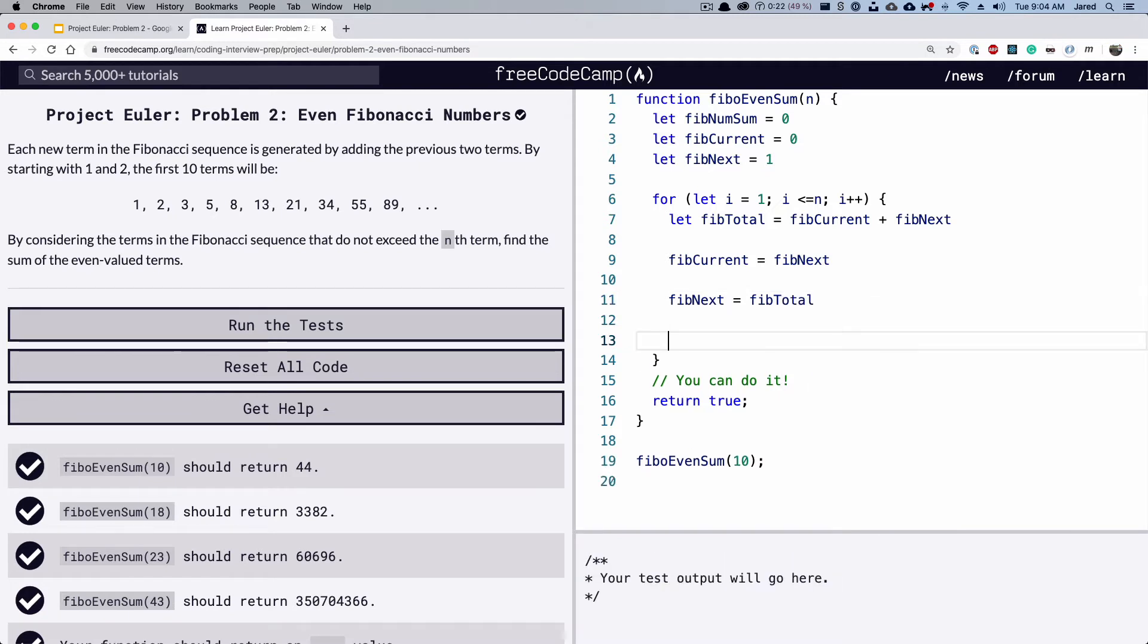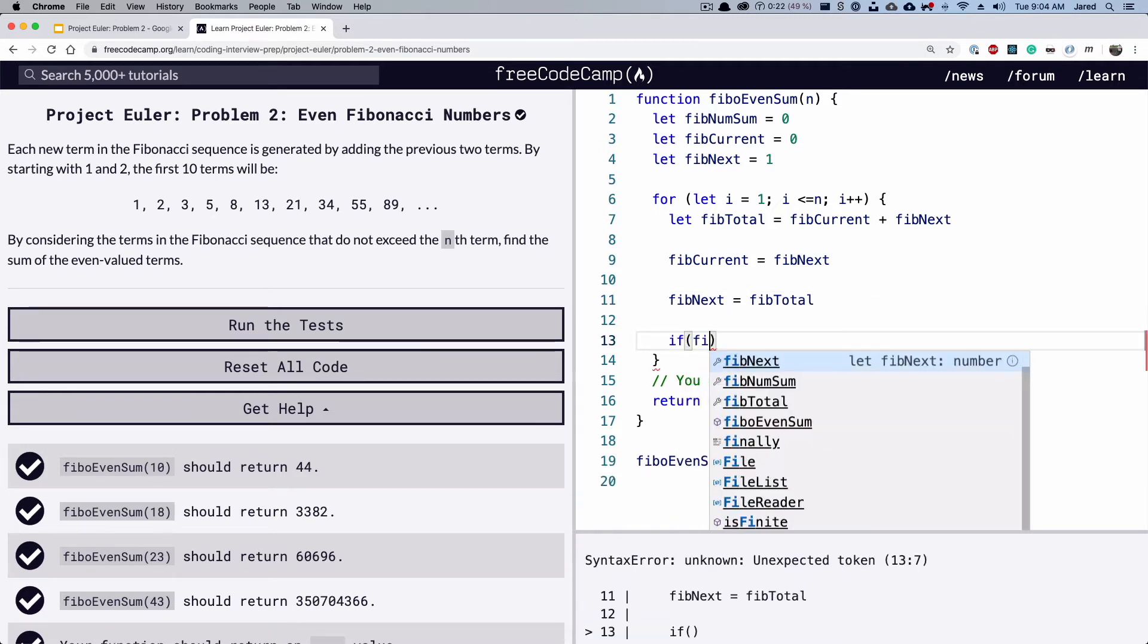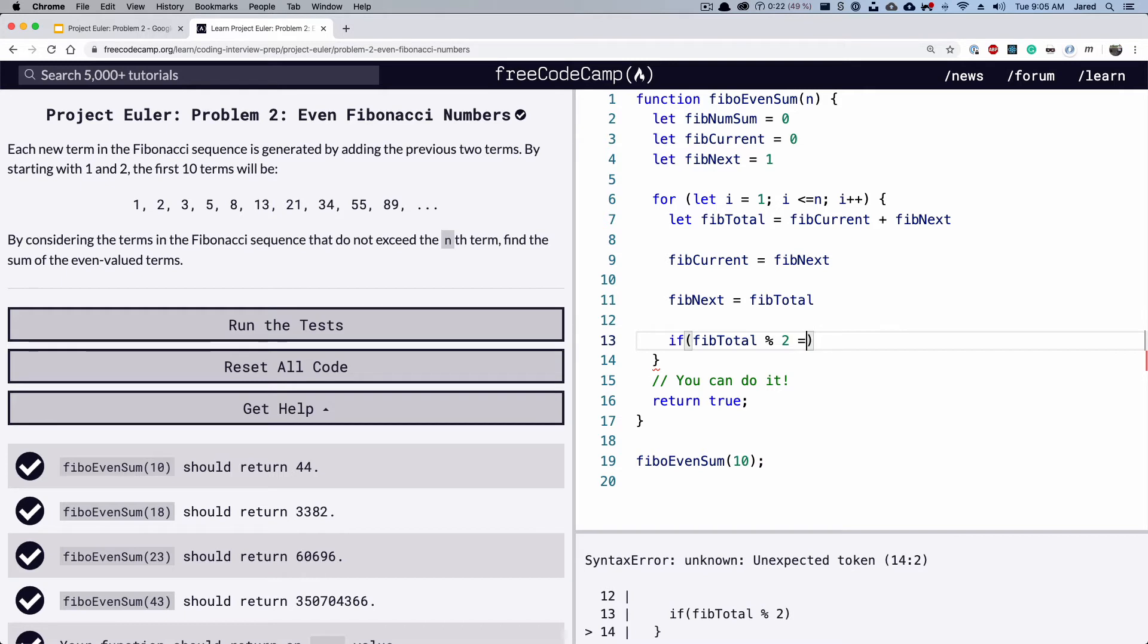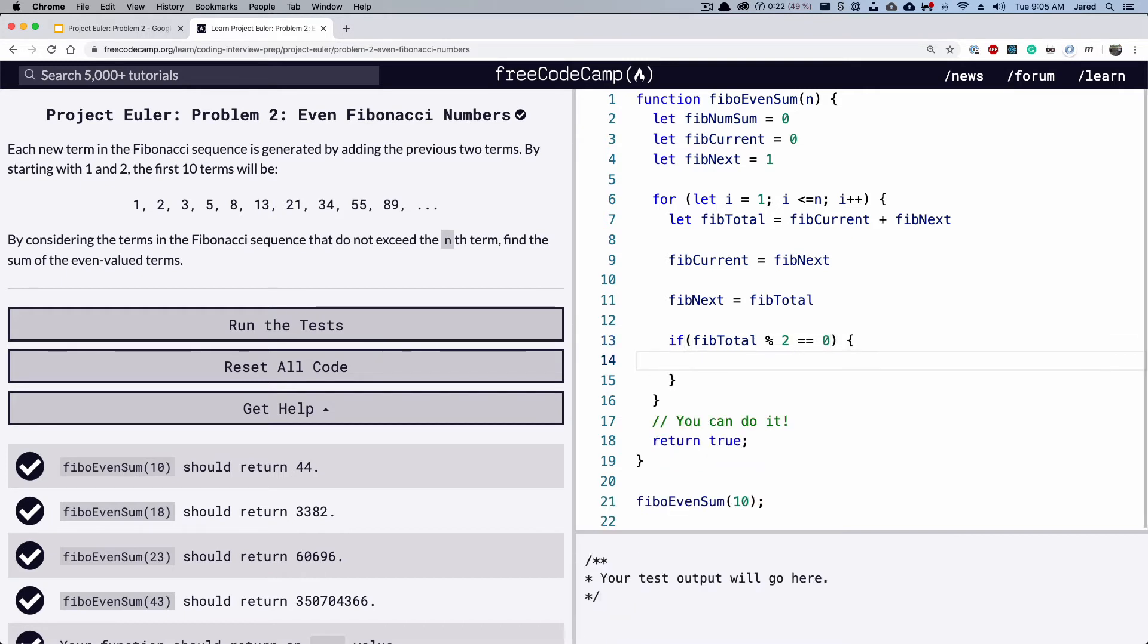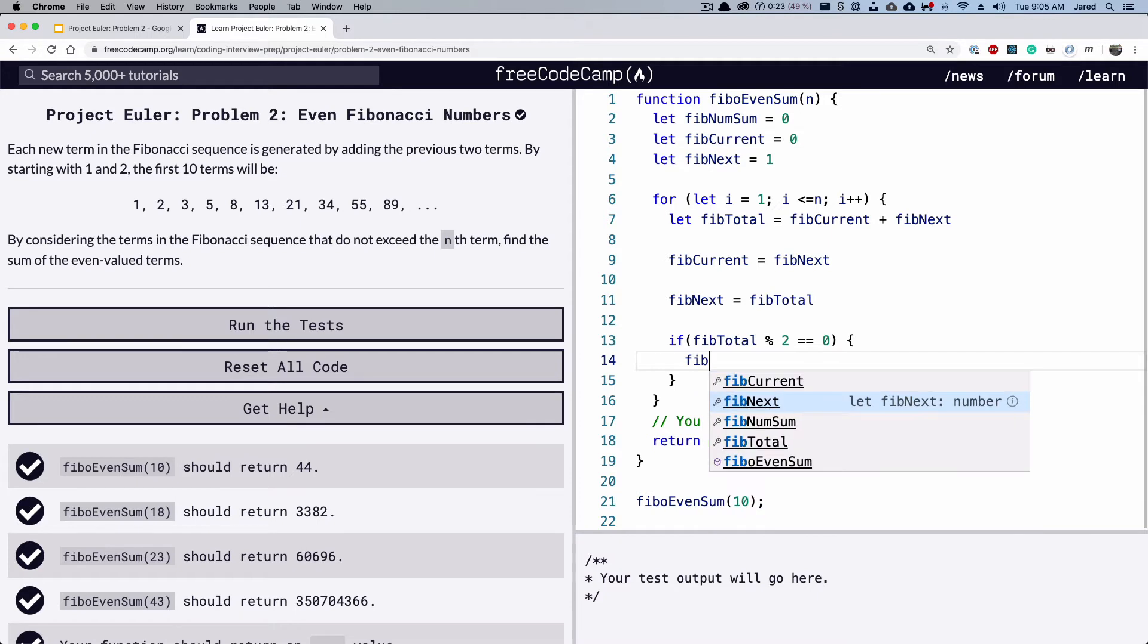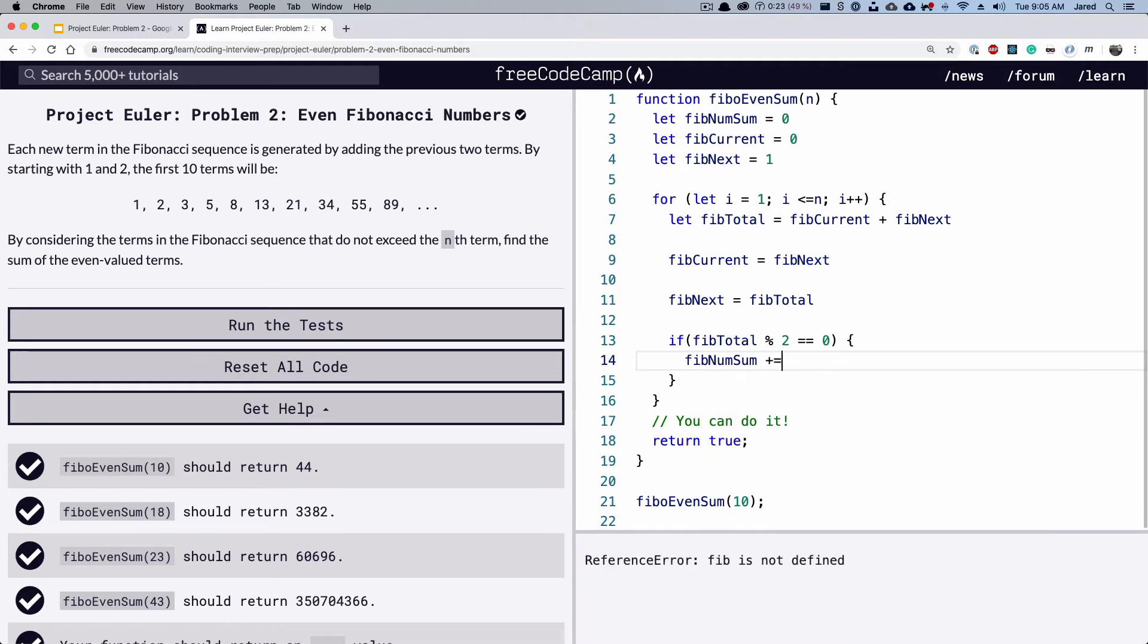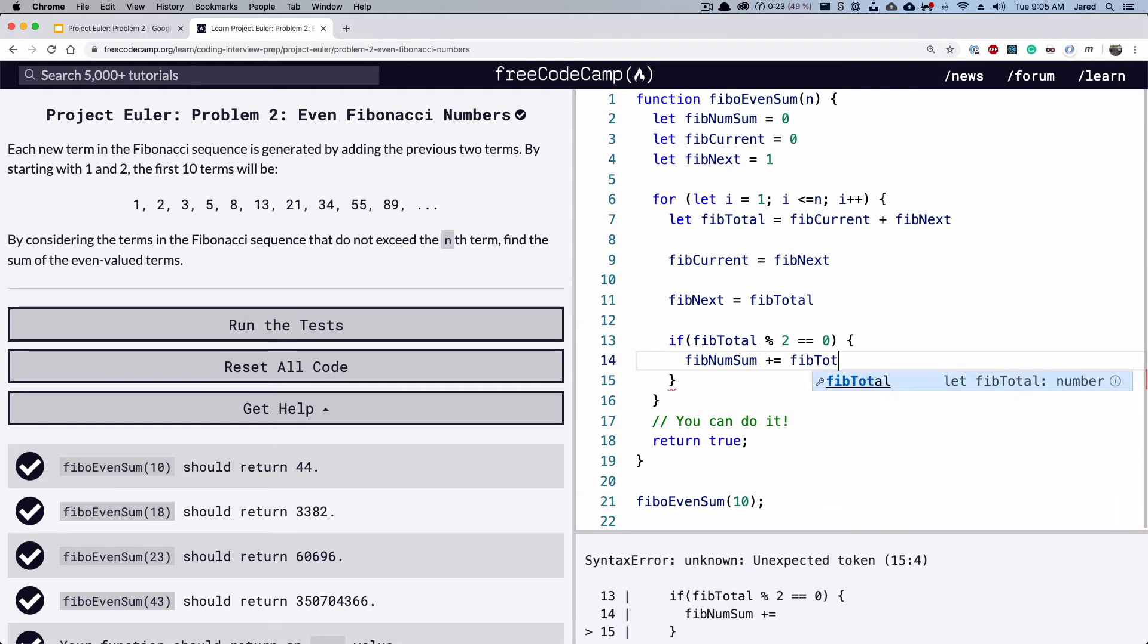And then finally, we're going to make sure that the fib total is an even number by getting the modulus of two. And if it does, fib num sum plus equals fib total.